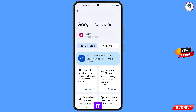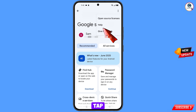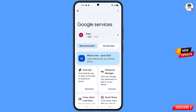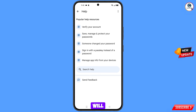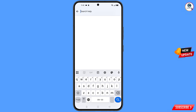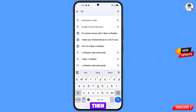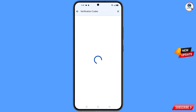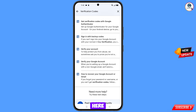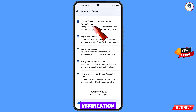At the top right side you will see three dots — tap on it. The Help option will appear; tap on it. At the bottom you will see Search Help — tap on it. Type your query, and this option will appear. Tap on it and you will see a bunch of options. Find 'Get Verification Code with Google' and tap on it.